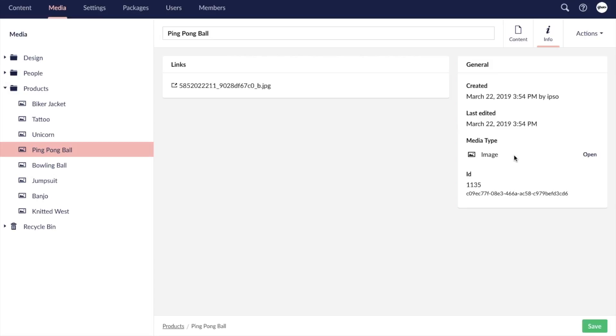By default, Umbraco doesn't have the text fields here that we saw in WordPress. Instead, the alt text and caption fields are managed when adding the media to a content page.